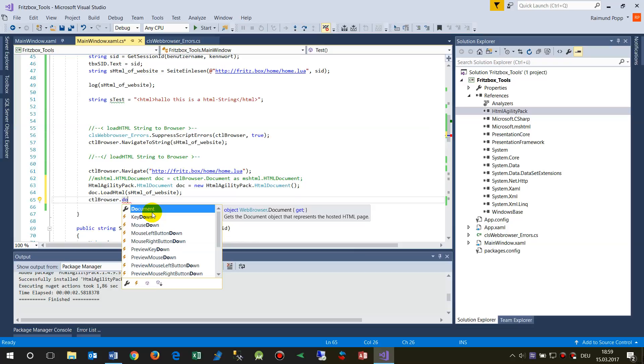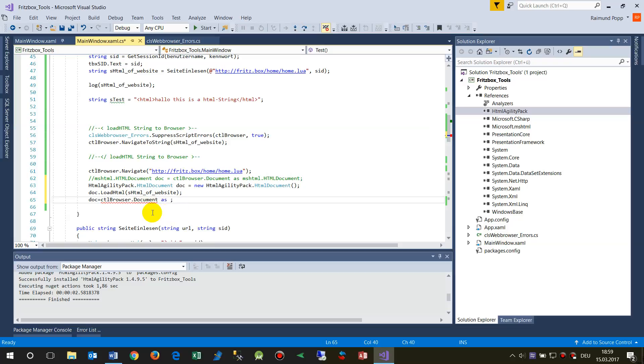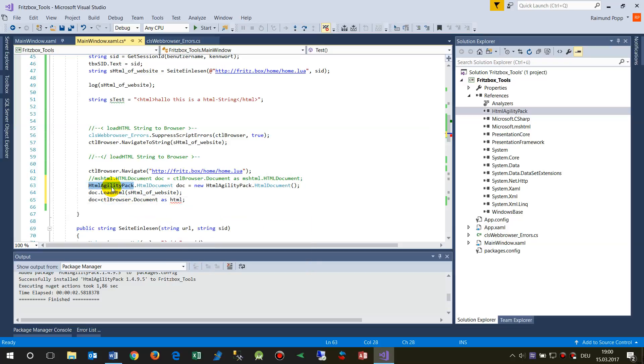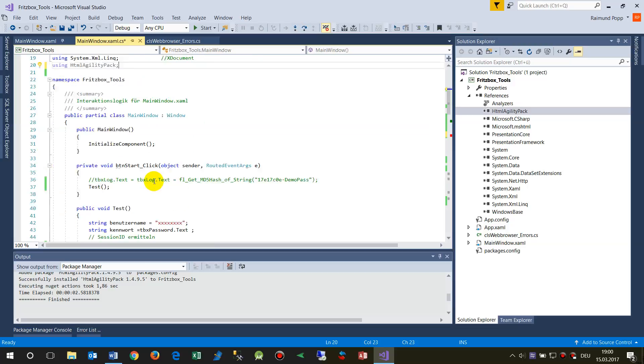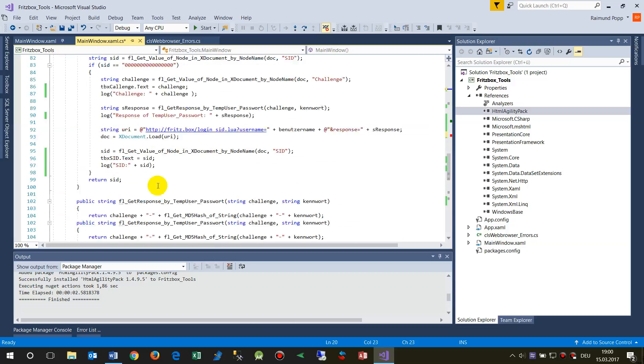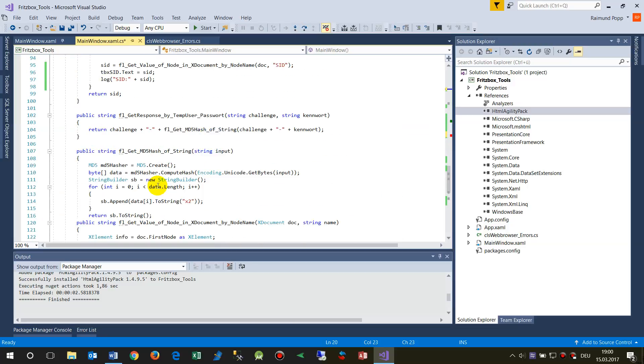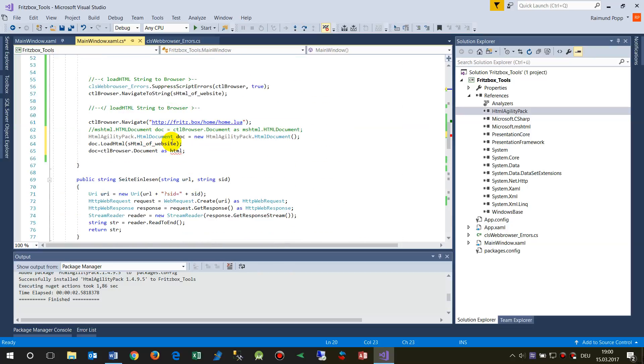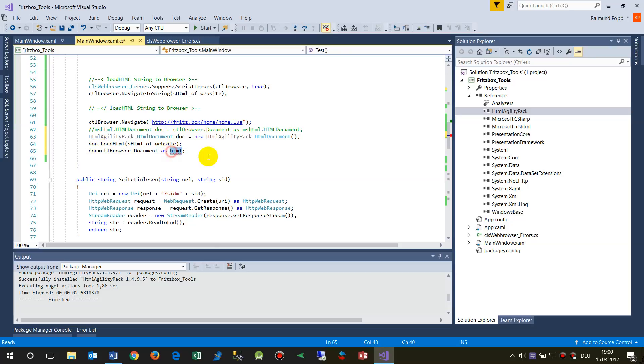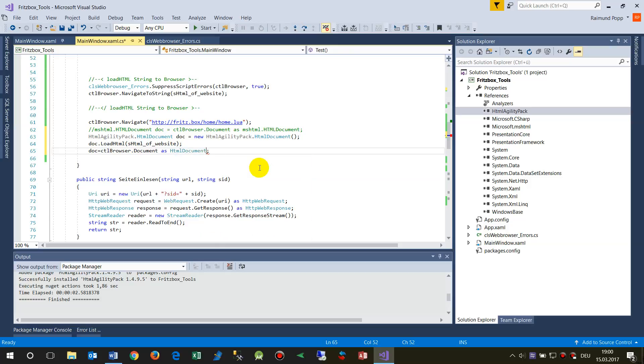Either document or document body, I'm not sure. We say doc equals this one as HTML. Let's take this. Make a using out there. So you don't have to type it all the way. Doc equals new HTML document. Now this is from HTML AgilityPack.